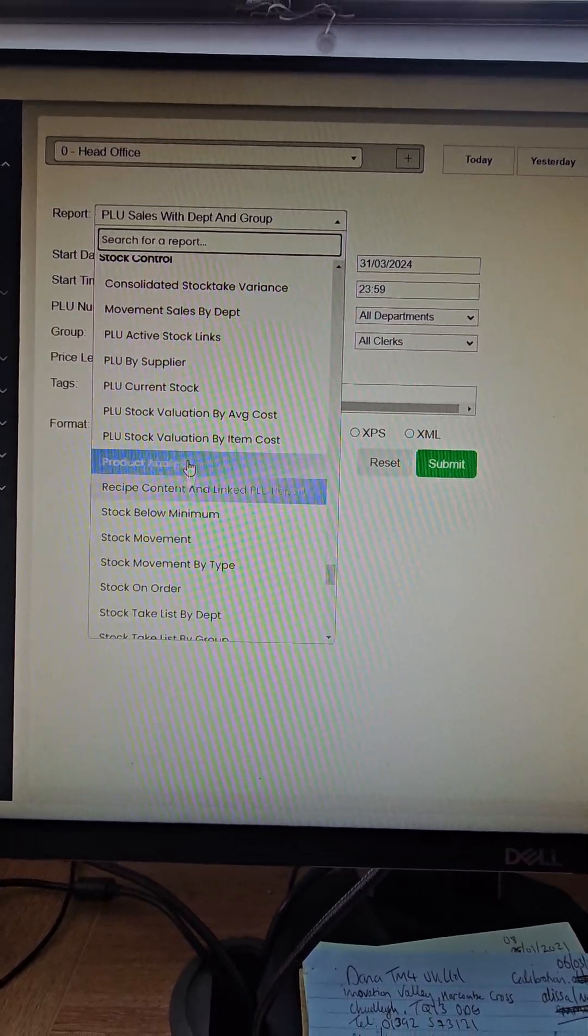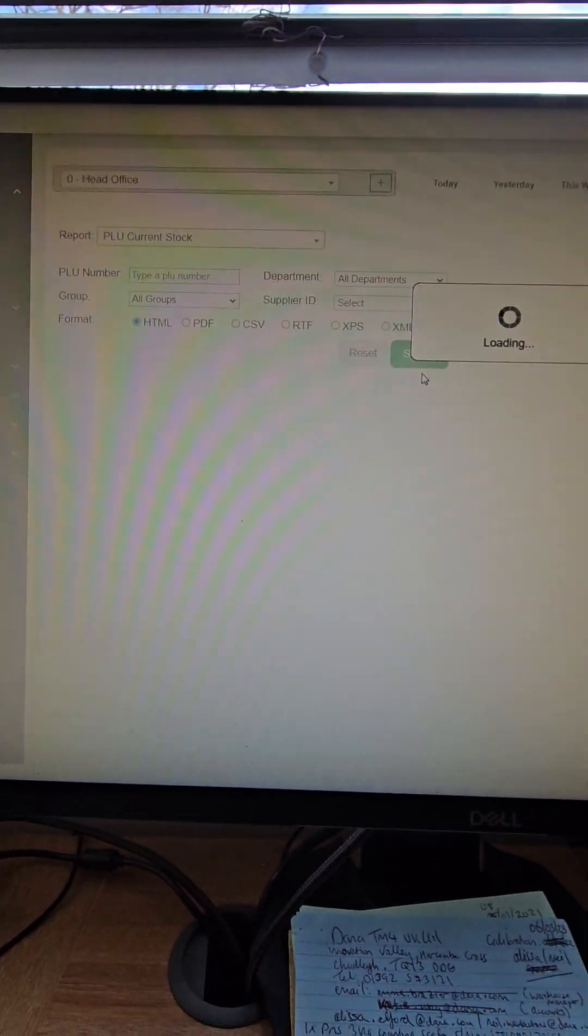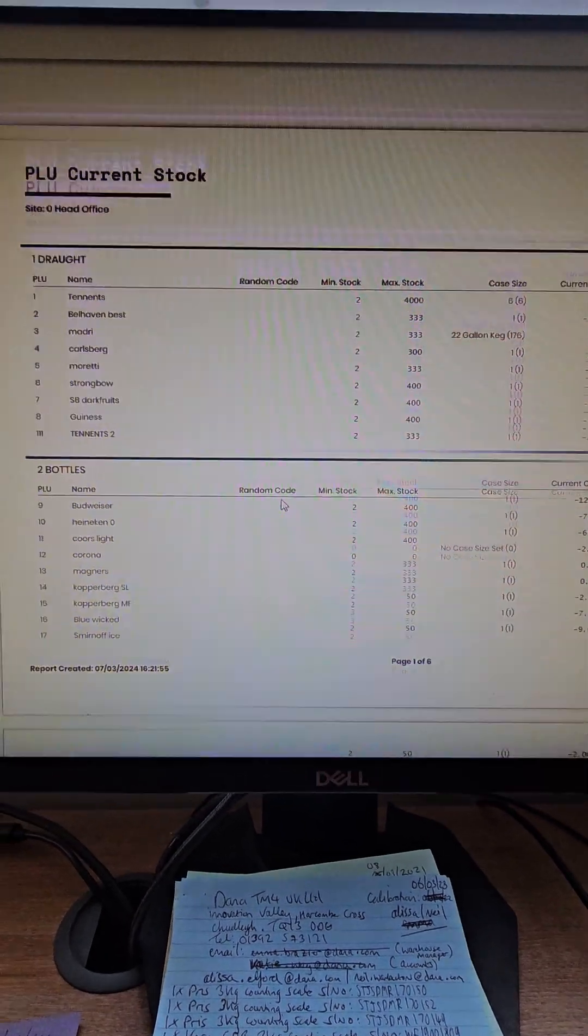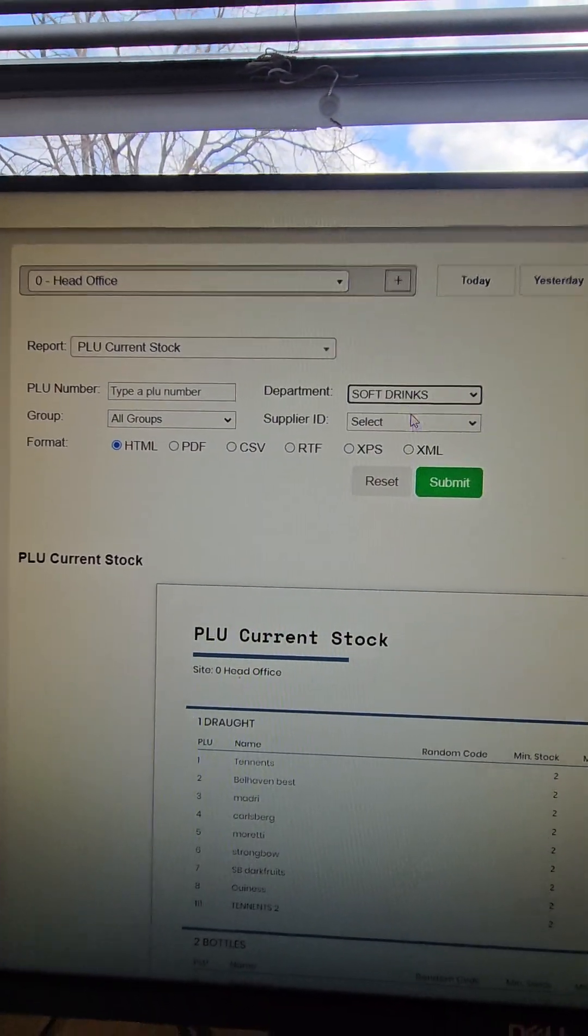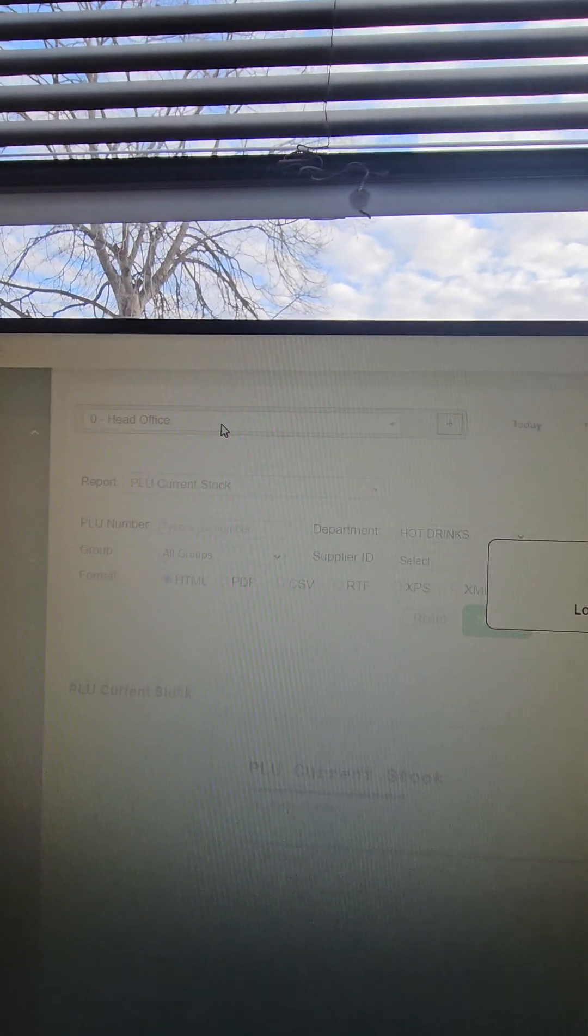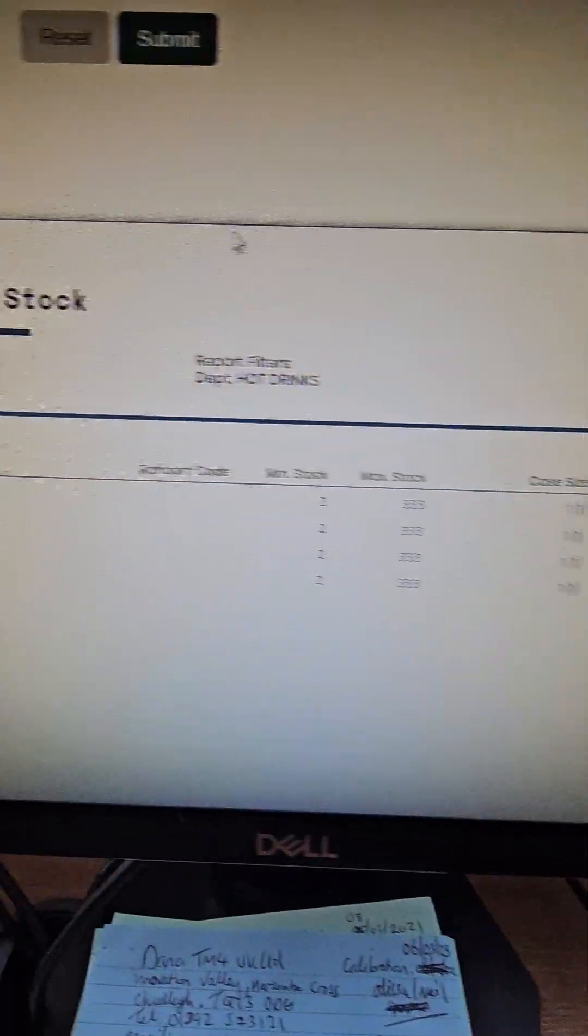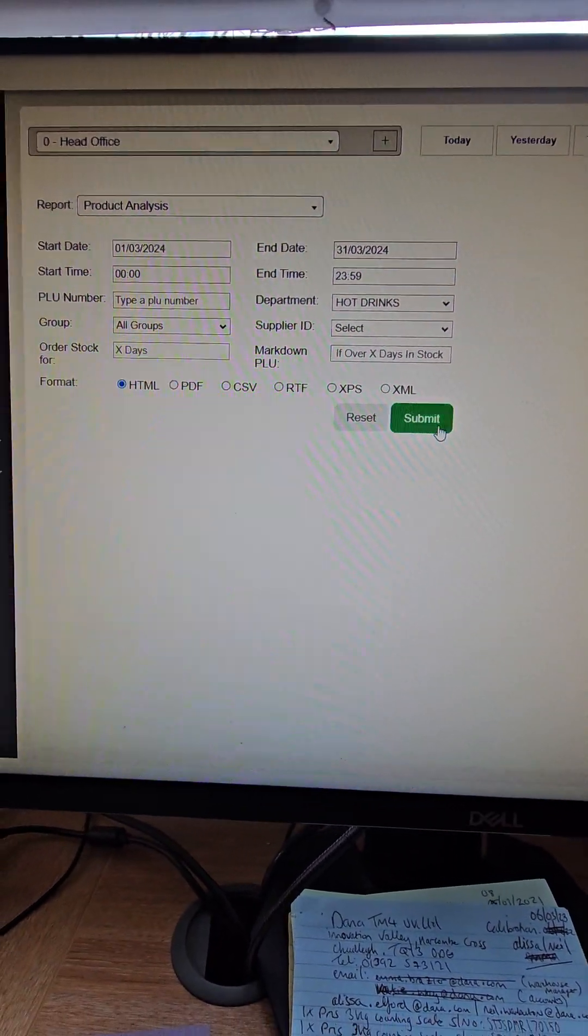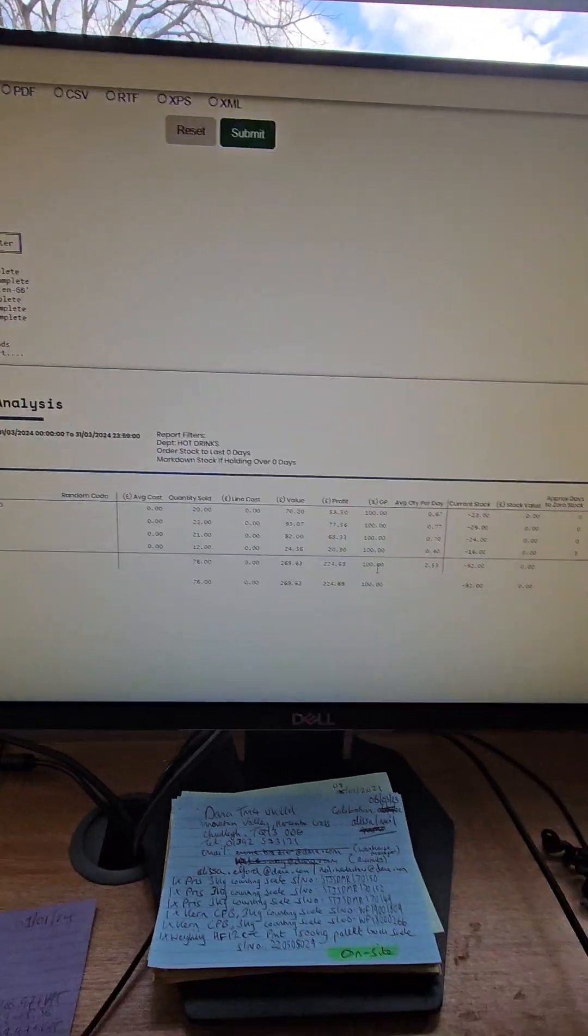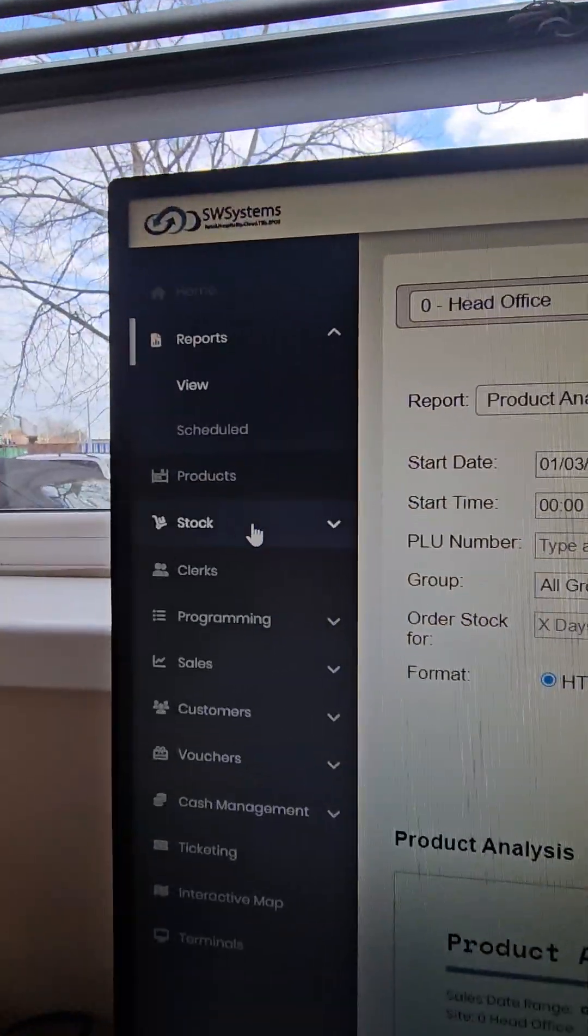If you go further down, you get the stock control part. So you can look at like, for instance, PLU current stock, PLU sold by supplier, PLU stock by supplier. All the reports can be sorted by department. So if I just want to look at the soft drinks or the hot drinks, you can do it by head office or you can do it by each branch. At the moment, the stock is negative. It's been going negative, but however you want to do it. And then there's loads of other reports. You just click on the reports you want to run.